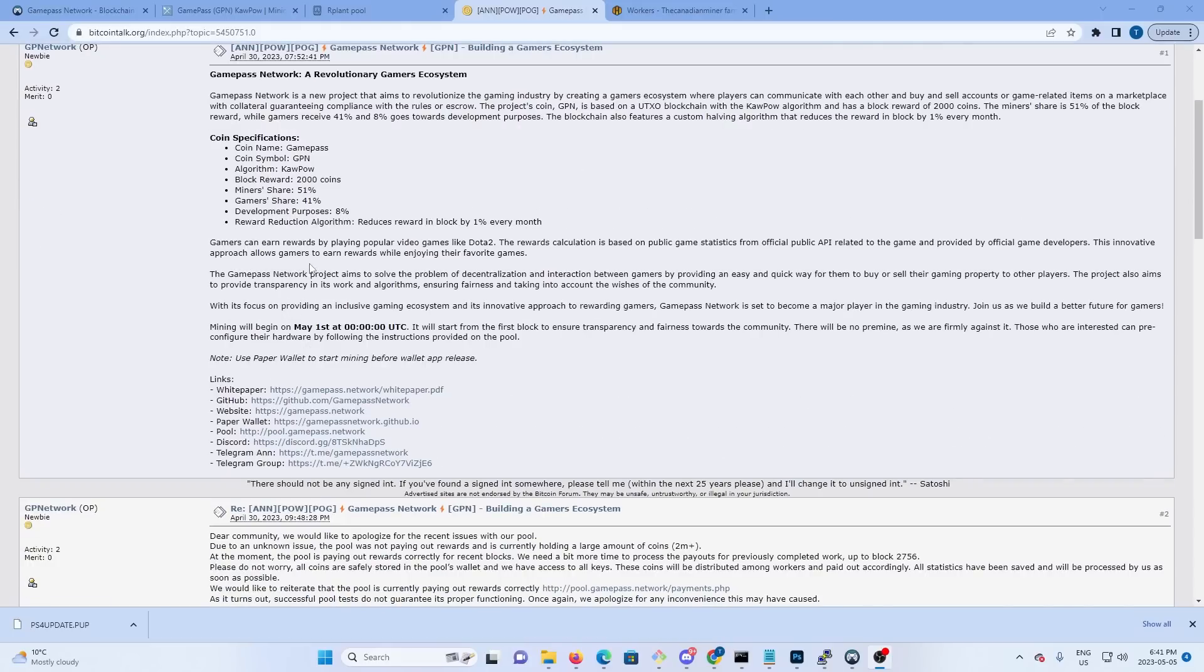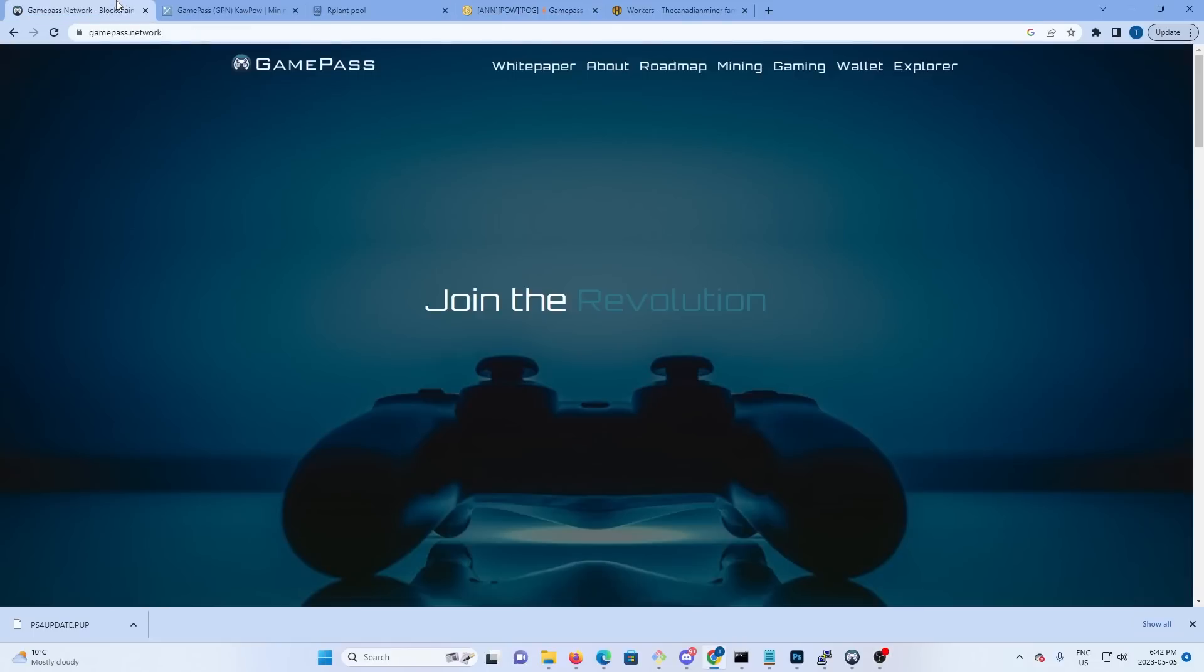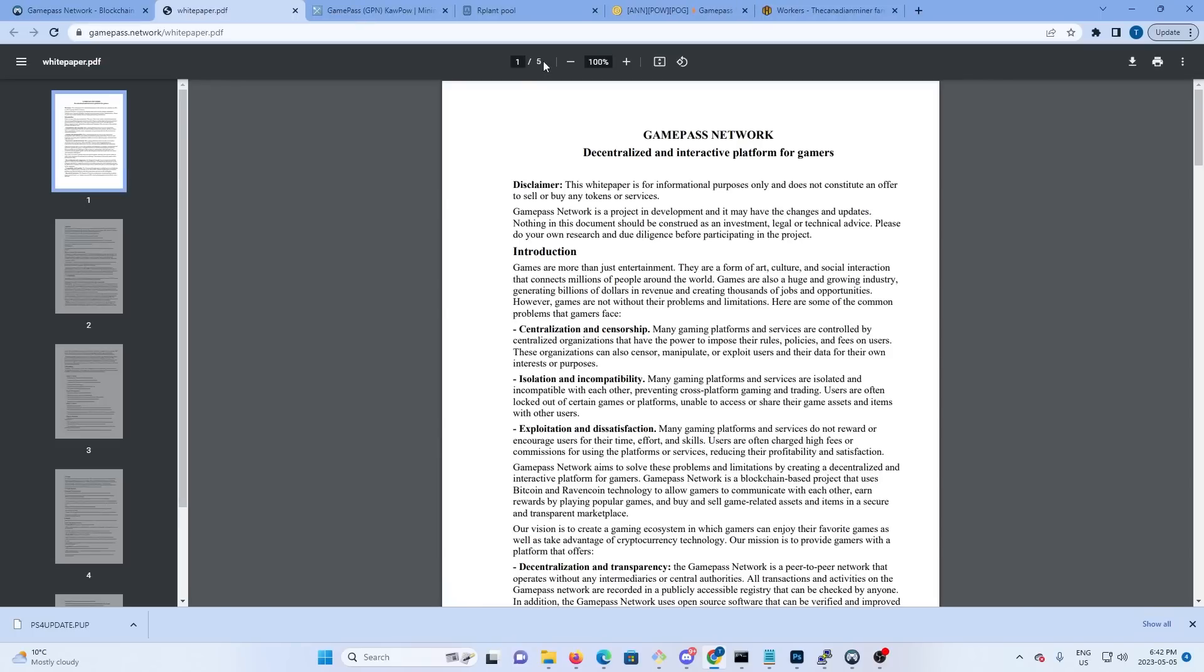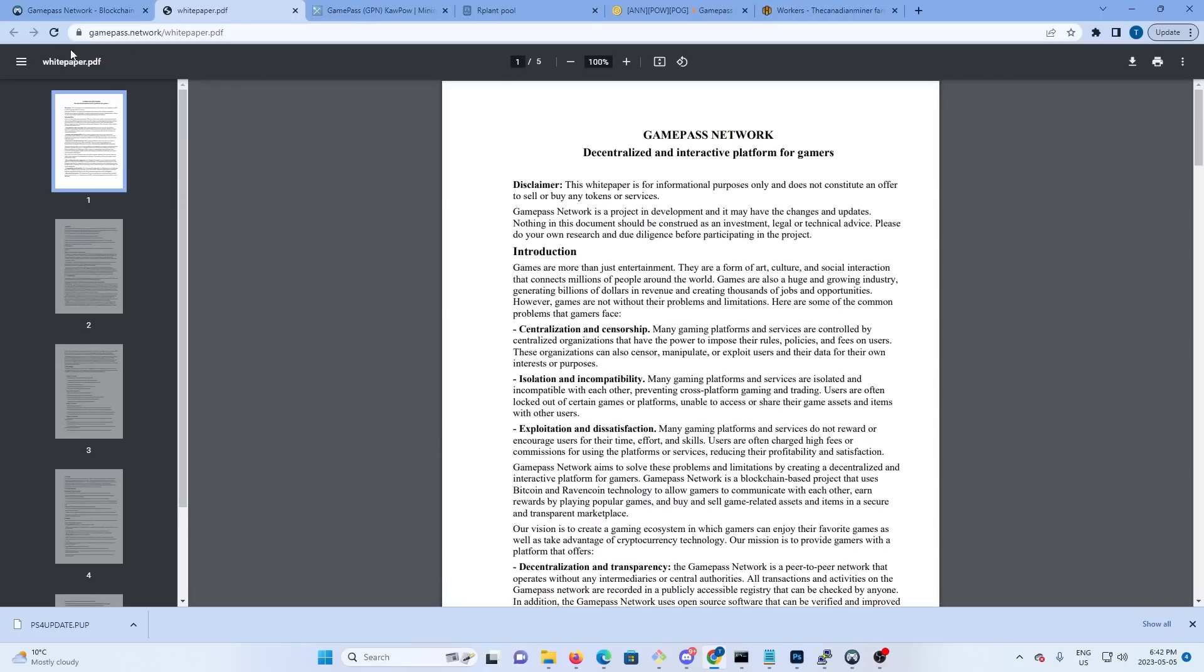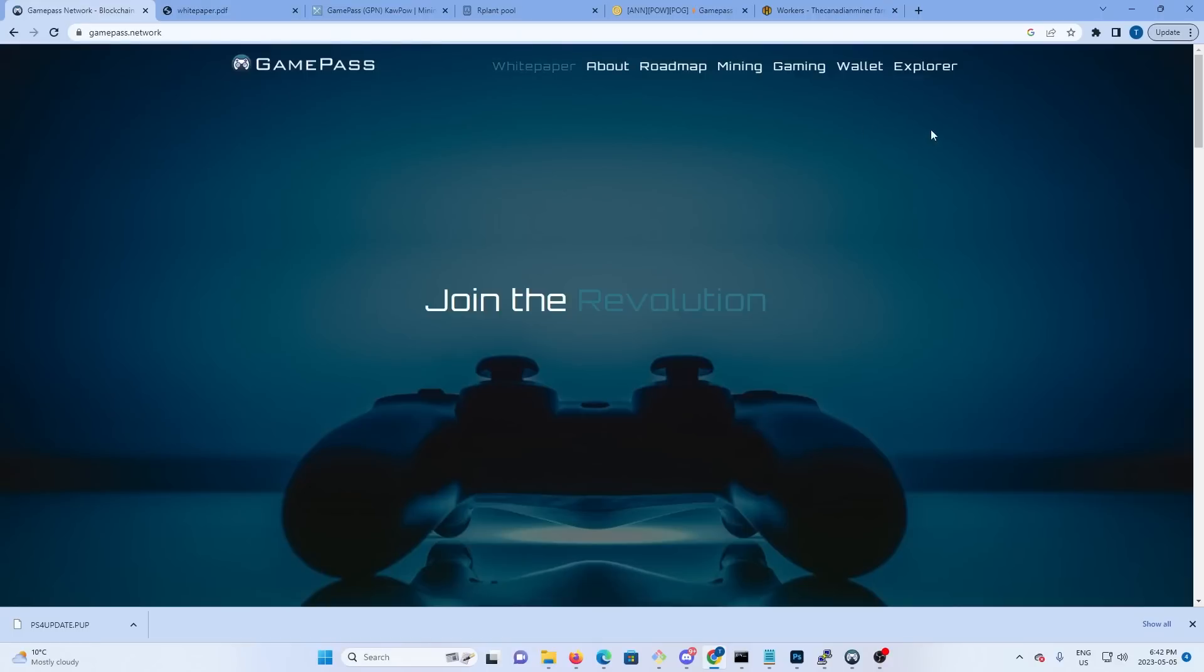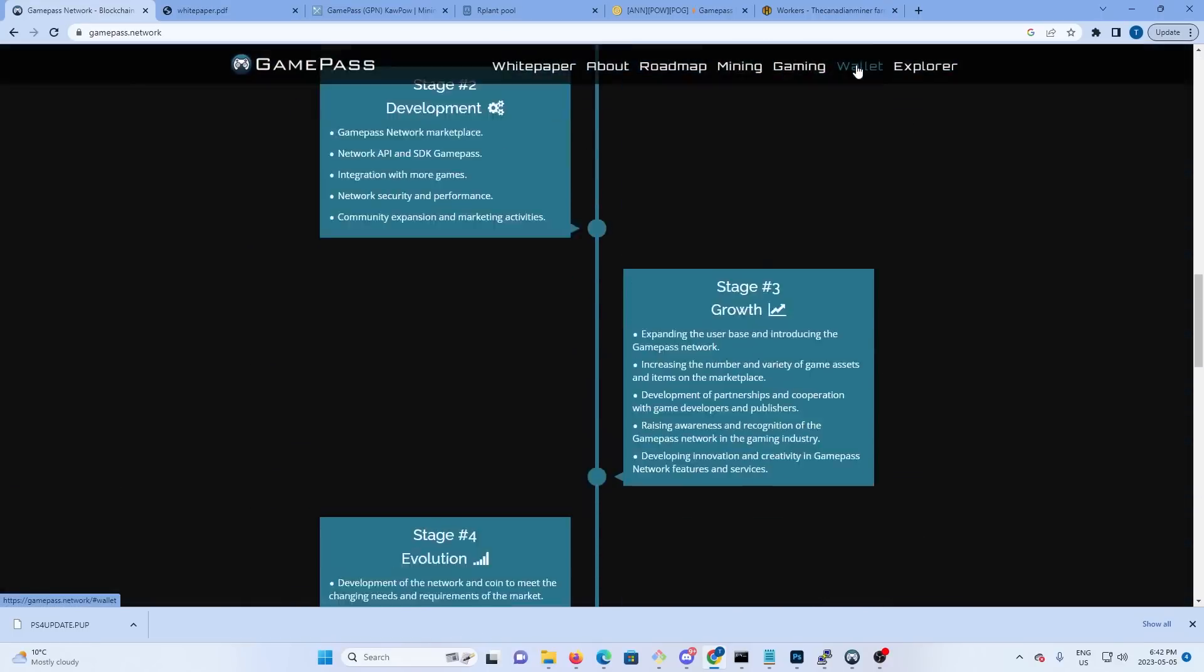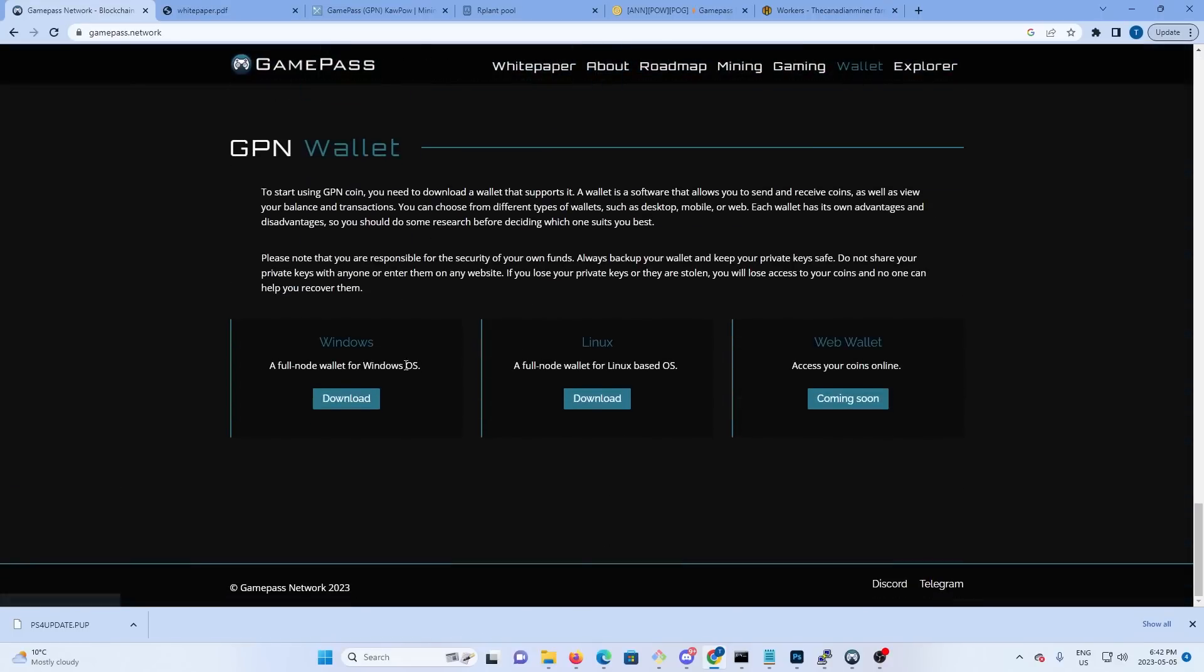Over on their website they got their white paper. There's no timelines or anything really, but their white paper's there you can read through it. Their wallet is right here - full node wallet for Windows. So I went ahead and downloaded that and installed it.